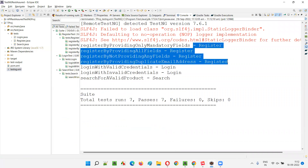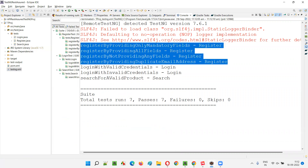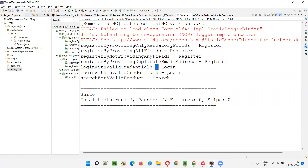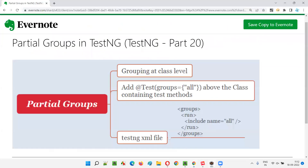You can see all tests from Register will run because we included the 'all' group, which is a partial group declared at the class level for all tests inside the Register class. From Login we get the smoke tests, and from Search we get one smoke test. I hope you understood how to create and use partial groups in TestNG and how to declare them at the class level instead of for each individual test method. That's all for this session — in the next session I'll cover another TestNG topic. See you, bye bye.